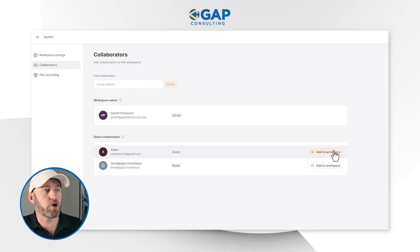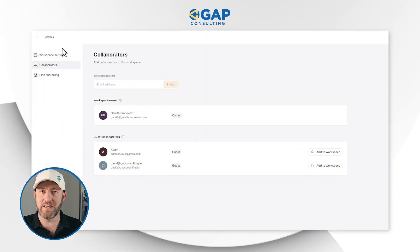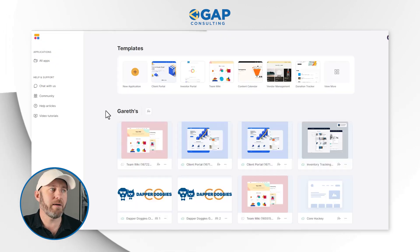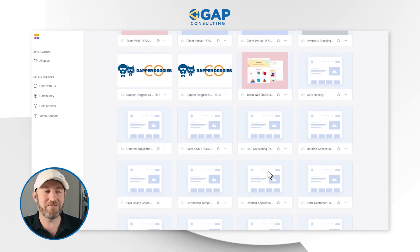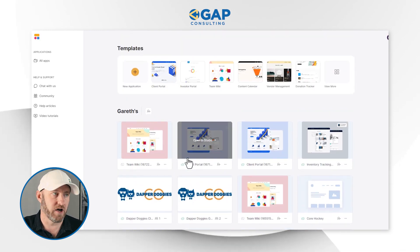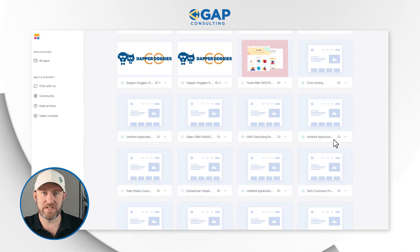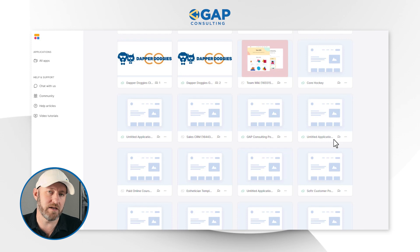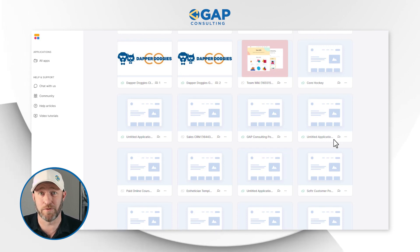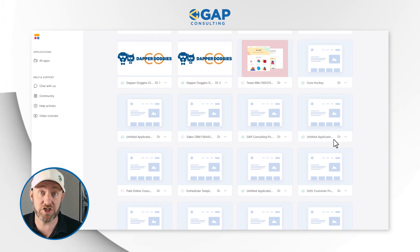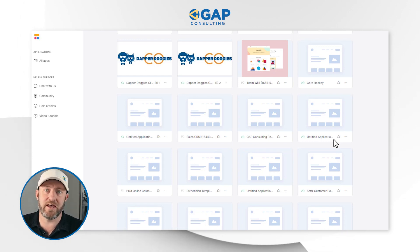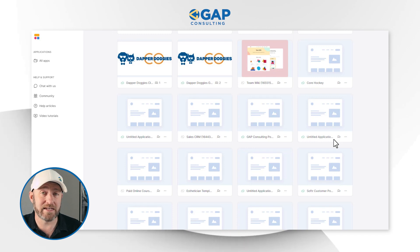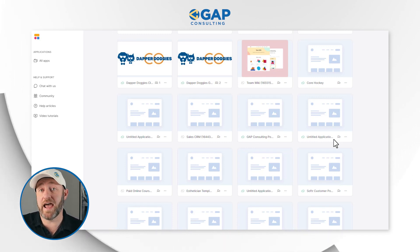The advantage to giving somebody access to a workspace is that you don't have to individually invite them to every application. If you grant access to the workspace, presuming these are team members, they're going to automatically get access to all of the different applications you've built inside of Softer. Not all of these are live — a lot were used as demo examples for YouTube use cases. But in the case where you are a software agency producing a lot of different applications, Softer workspaces will come in really handy.